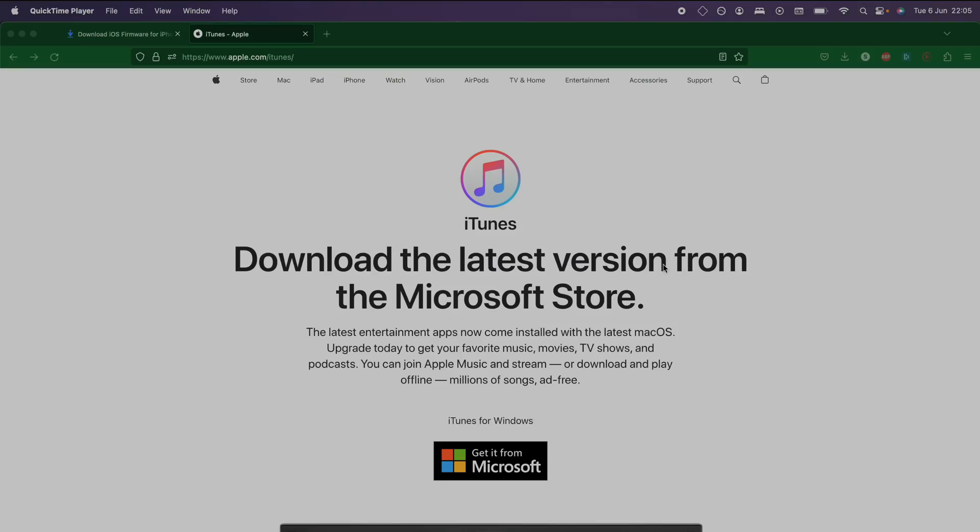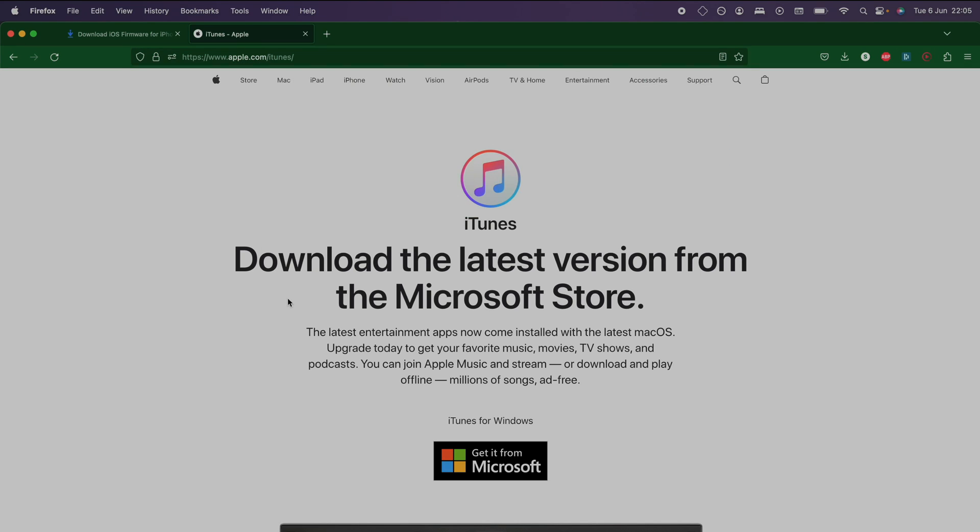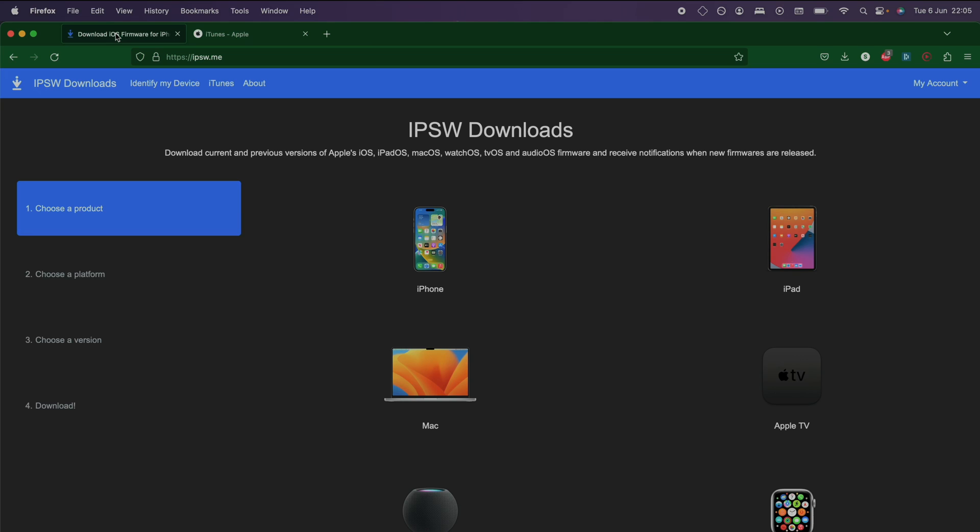You will now need to move to a computer. If you have a Windows computer I will have the iTunes download, just download iTunes. iTunes is built into the Macs.